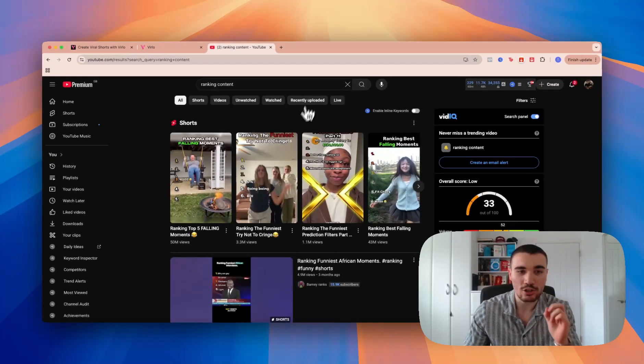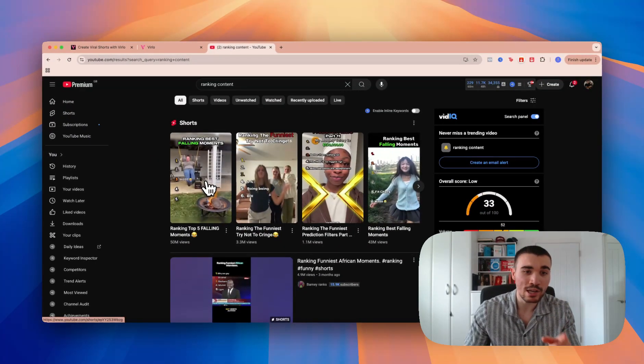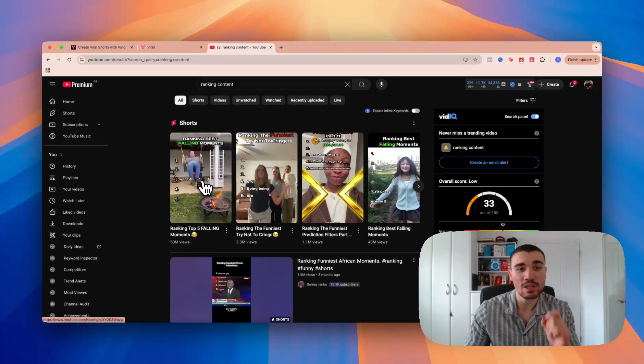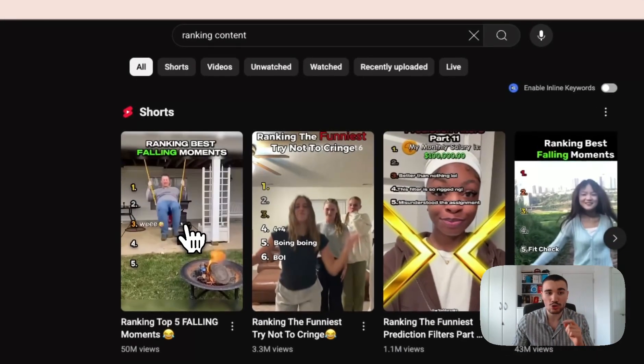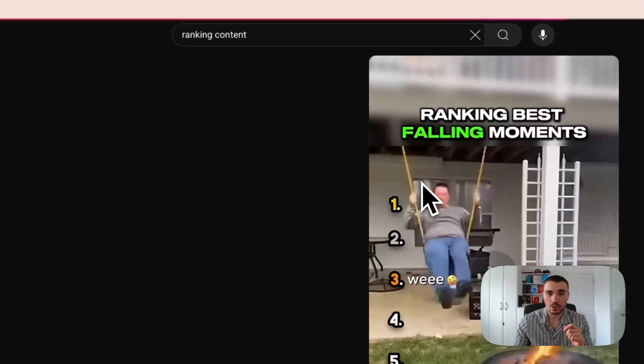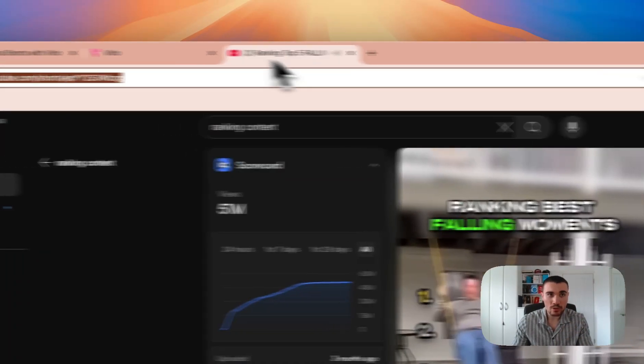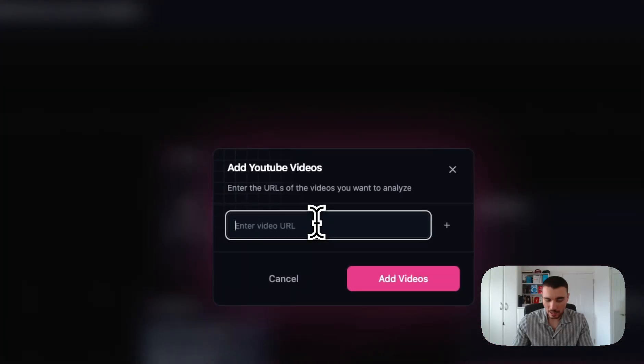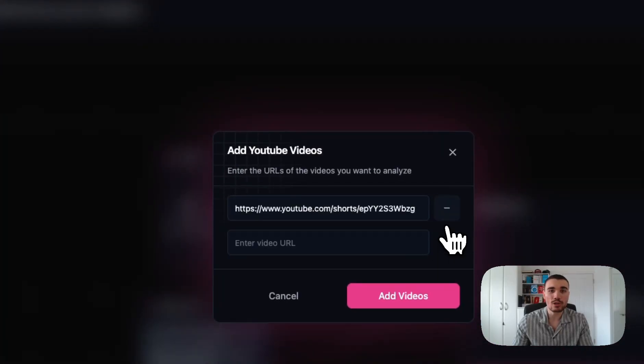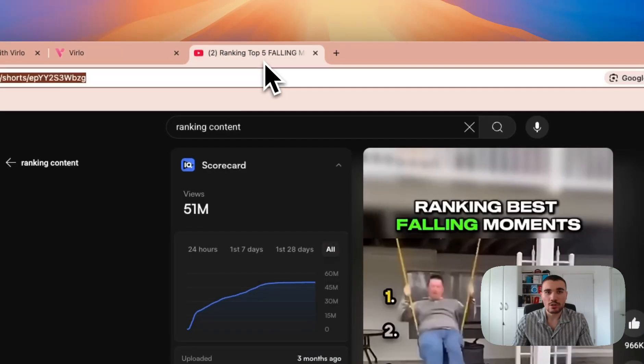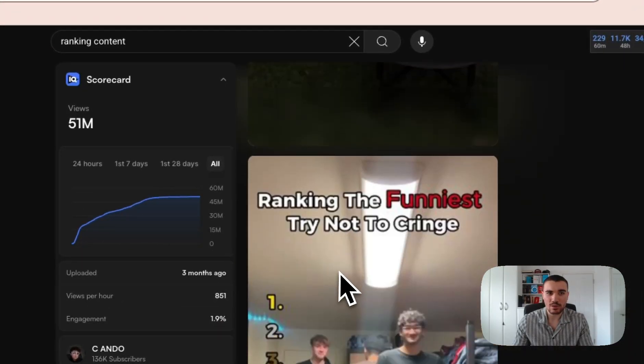My job is to find viral ranking shorts. As you can see right here, this one's got 51 million views—that's a good short to use. I can click on it, copy the URL, head back over to Verlo, and then paste it in.